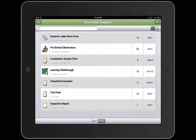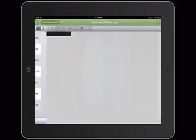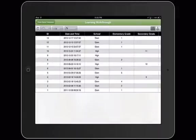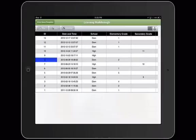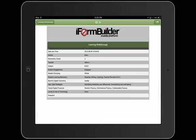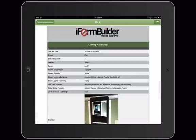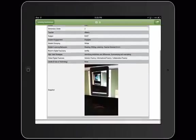On the device I can select any form. Now displayed are all records that have been collected on this specific form. I can now select any record and view that record in an HTML format.